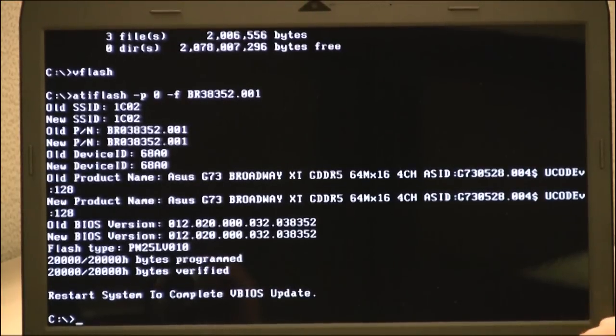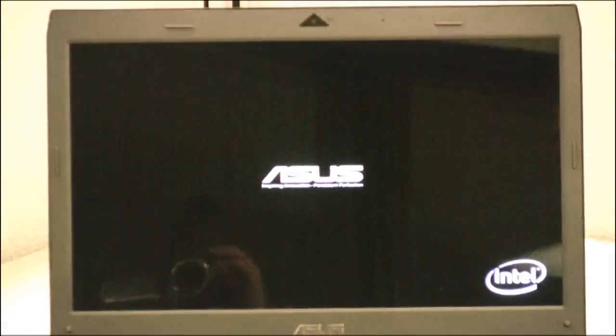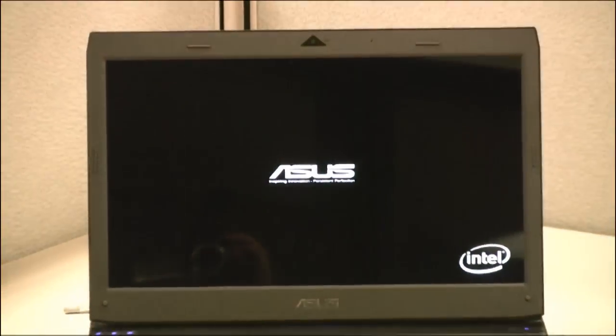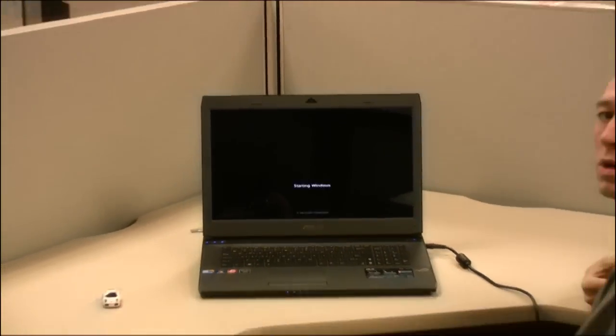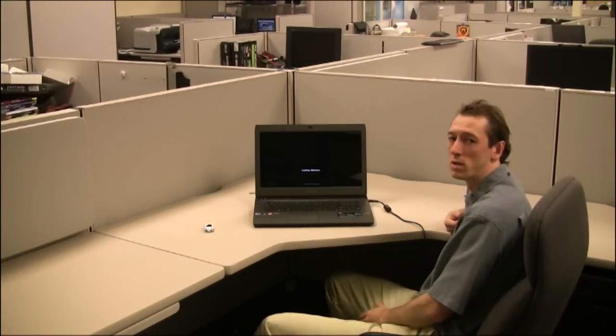So at that point, you just restart the system and it's now updated. And then hopefully you won't get any more GSODs.